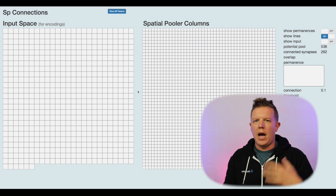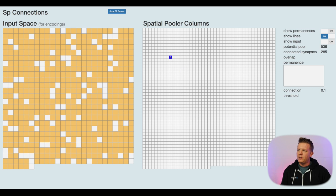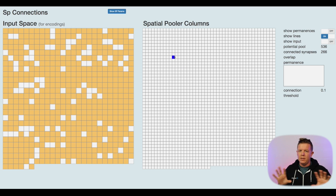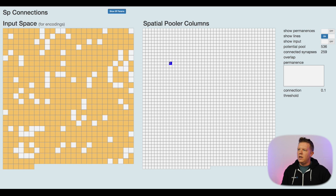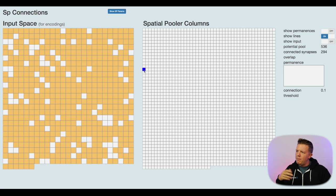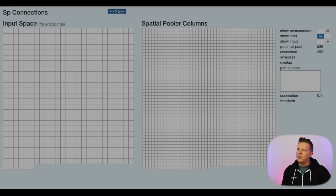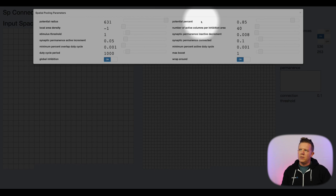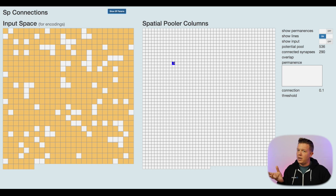Now let's investigate how the spatial pooler initializes itself to the input space. On the left we have the input space; on the right we have the spatial pooler's columns — they don't have to be the same number. Every one of these columns has a different potential pool of input cells that it might be connected to. As I mouse over here, you can see that each one is randomly potentially connected to a different set of input space bits. This is a parameter that can be tweaked by changing the potential percent in the NuPIC spatial pooler initialization settings.